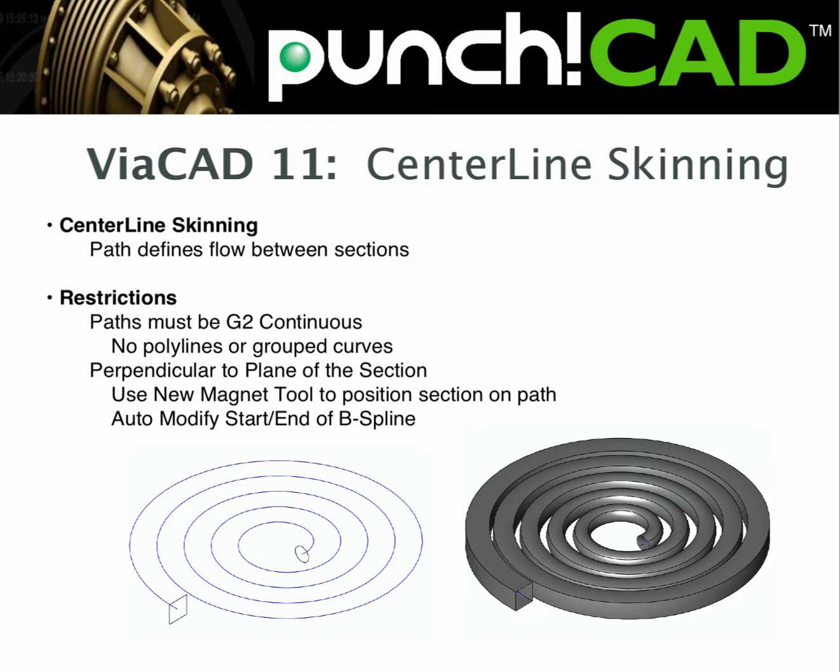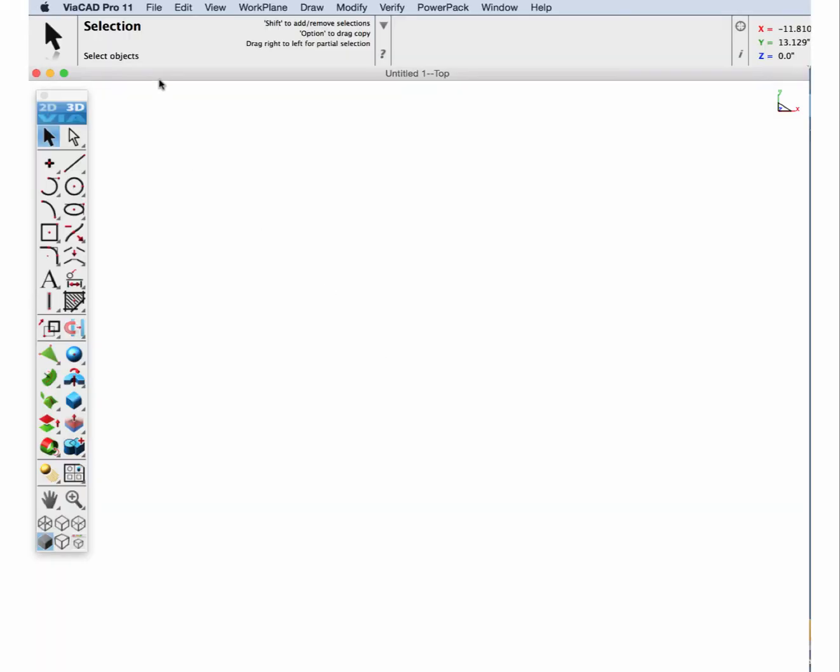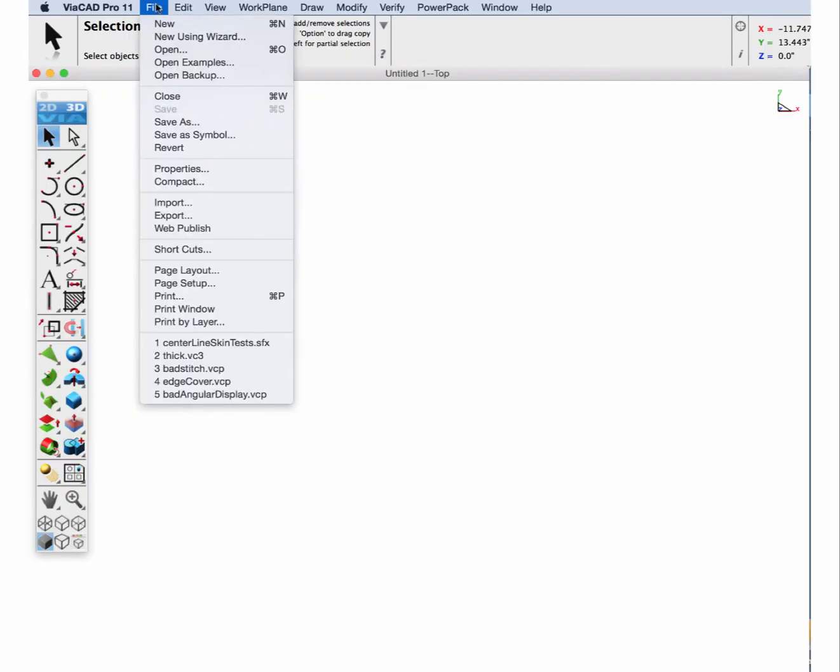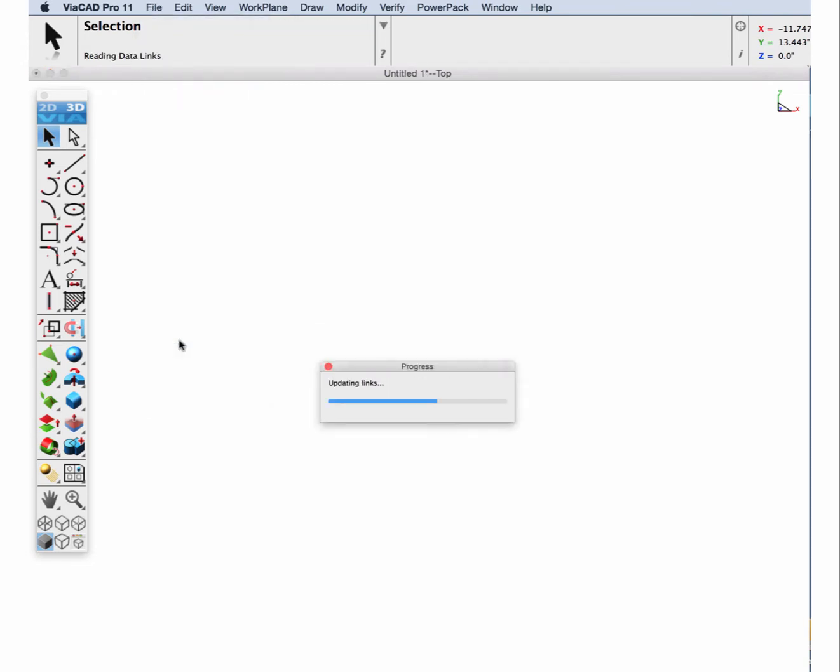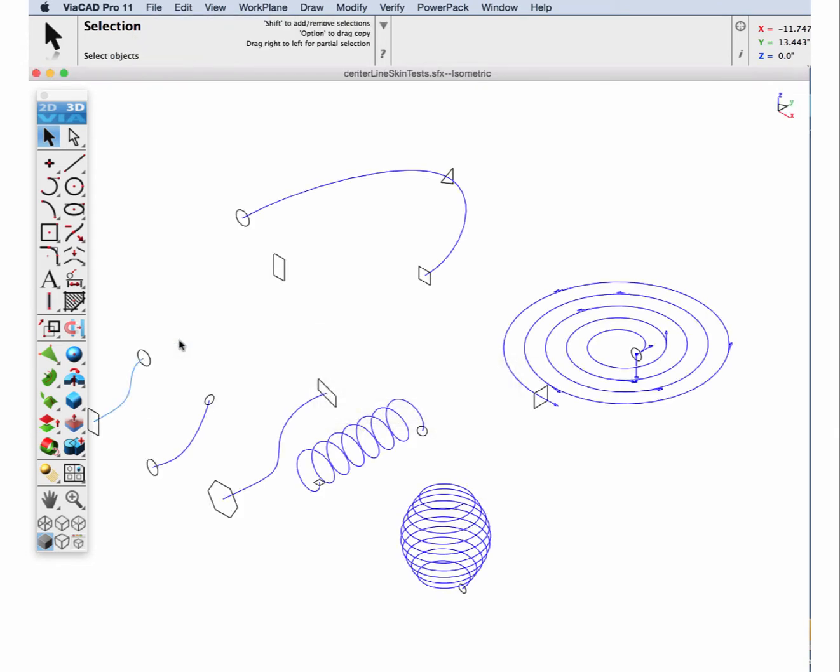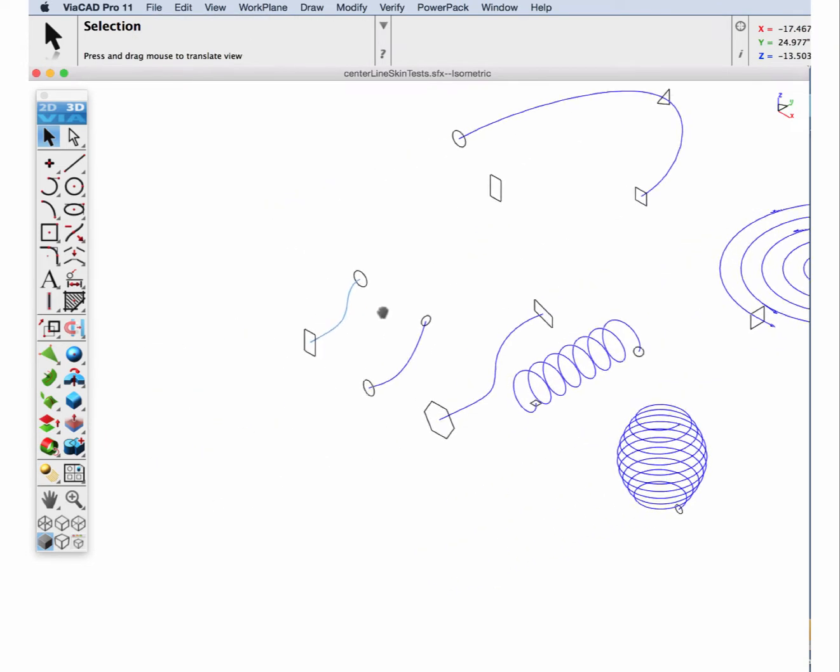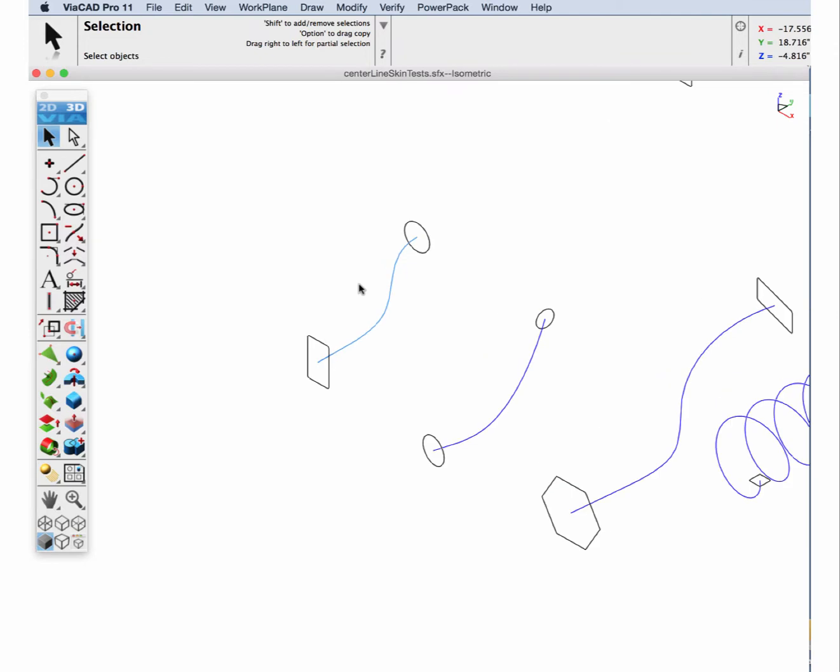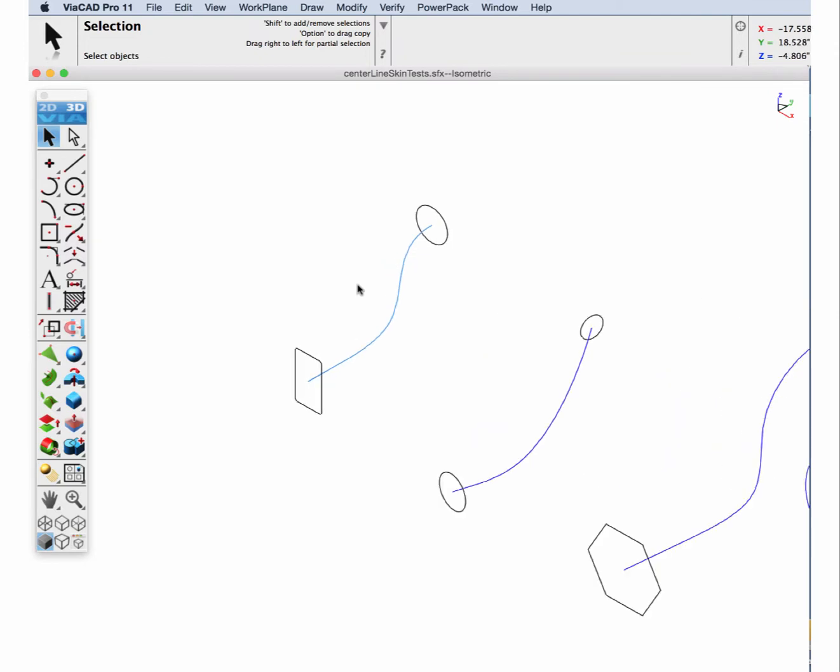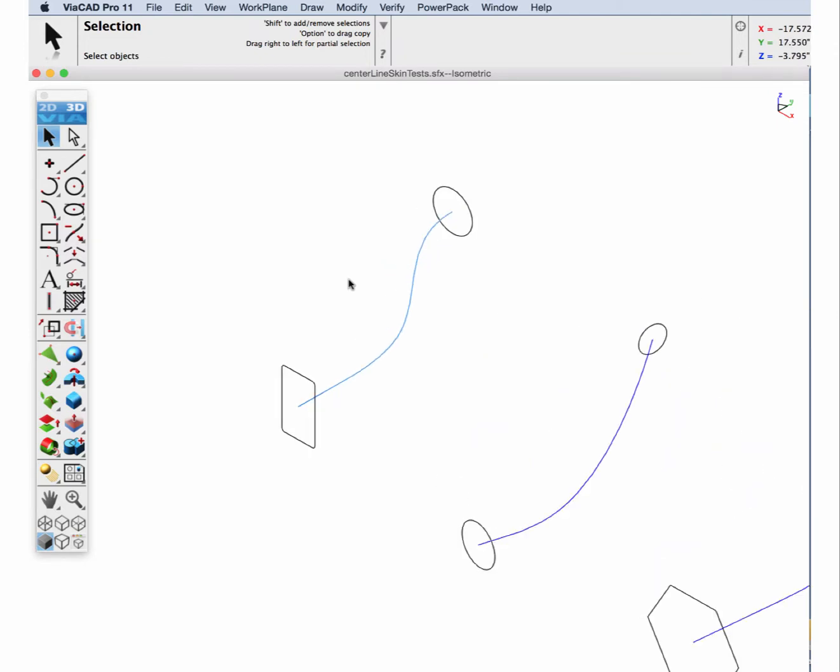Let's go ahead and demonstrate some examples of centerline skins. Let's begin by reading in an example file containing a bunch of centerline skin tests. And let's zoom in on this particular starting example.